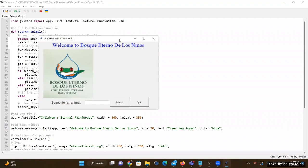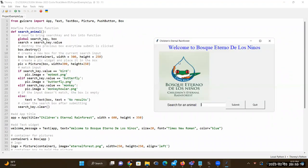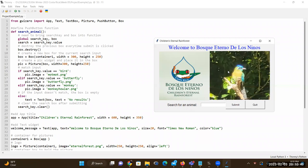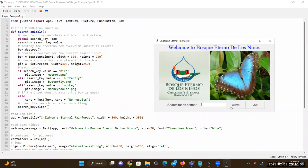When I run this program, it looks like this. We have the logo on the left, the welcome message in blue on top, the 'Search for an animal' text, and the text box for user input. I'll type in 'monkey' and click Submit — it shows the howler monkey with its baby. If I search for 'bird,' that shows the mot-mot. And if I search for 'butterfly,' it shows the blue butterfly from the Eternal Forest.